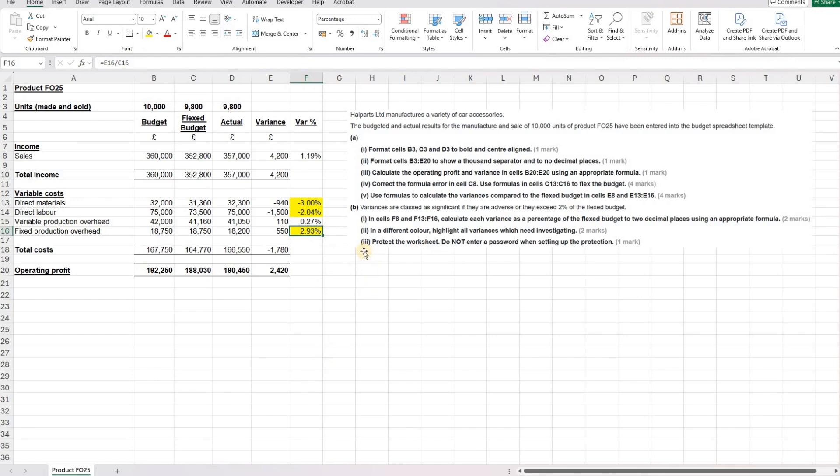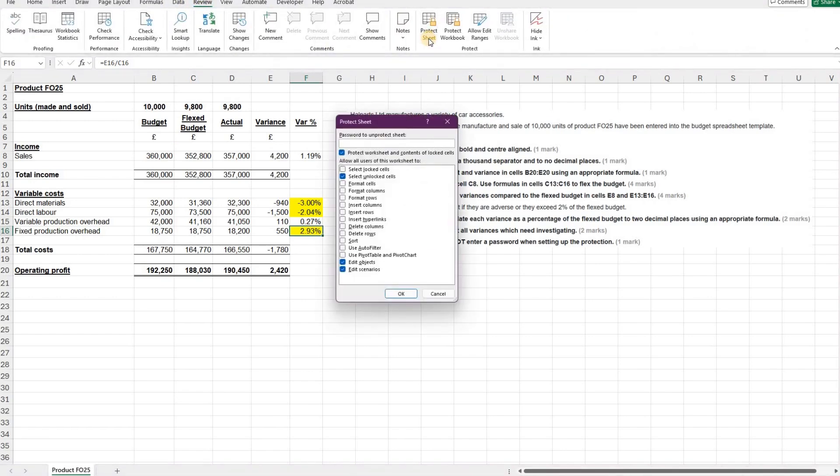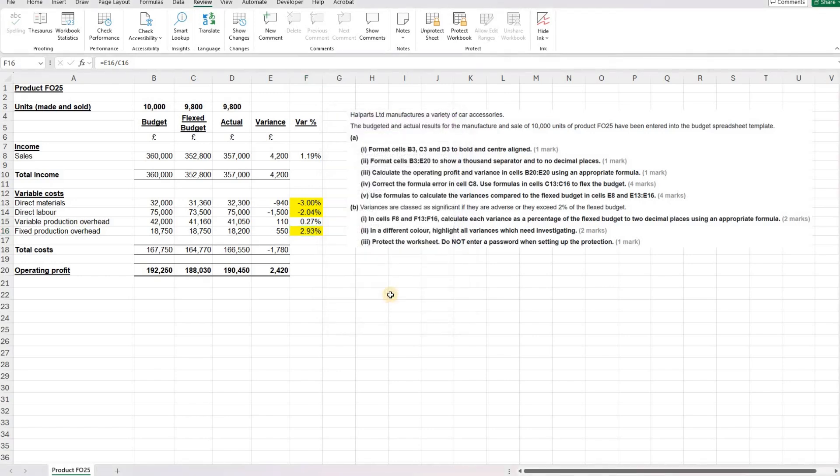And then finally, protect the worksheet, but do not enter a password when setting up the protection. So to protect the worksheet, we're going to click on the Review tab at the top, Protect Sheet, and then OK. And that is your Task 6 completed.